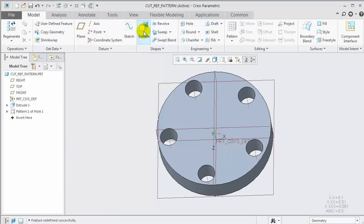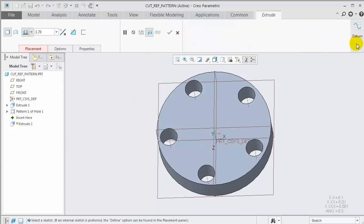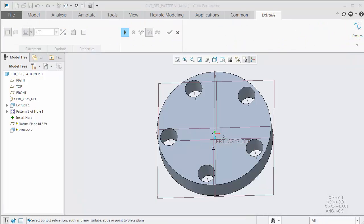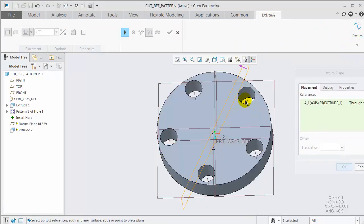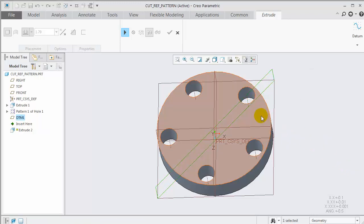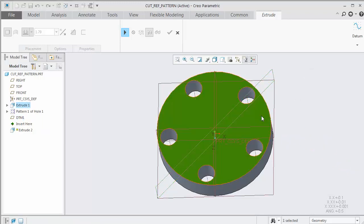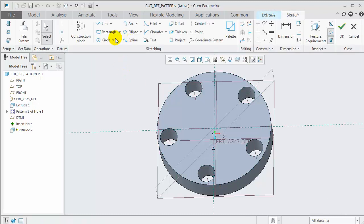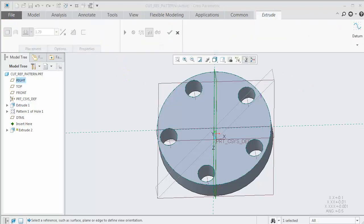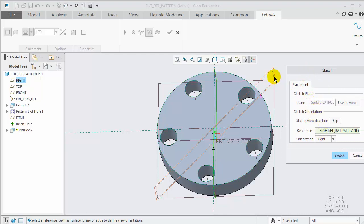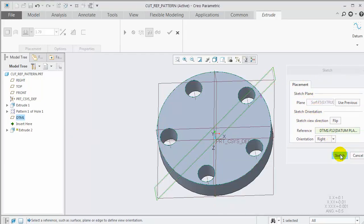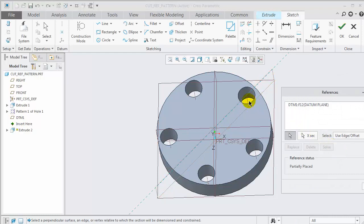My first tip is to use embedded datums. Start the extrude tool, then start the datum plane tool. We'll create this datum plane through the center axis and the axis of the lead hole. Select the sketching surface, so that when we unpause the extrude tool, that will be our sketching plane. We're now going to check our sketch setup and make sure that we're using that embedded datum as our reference orientation.